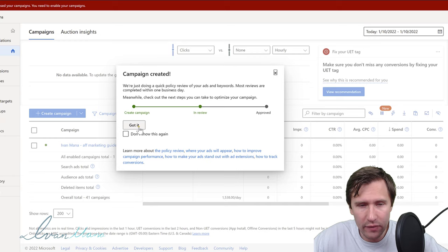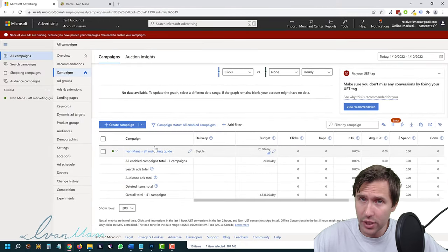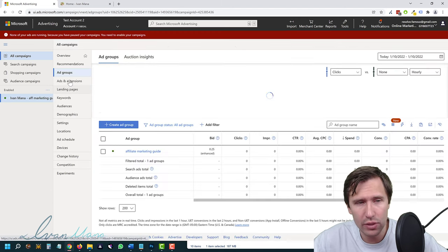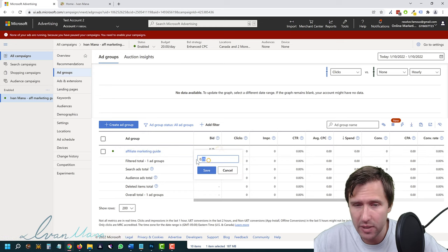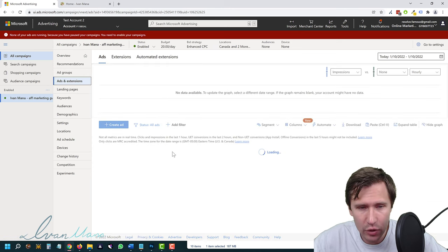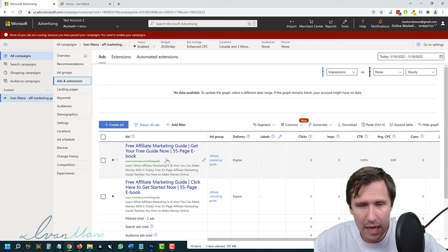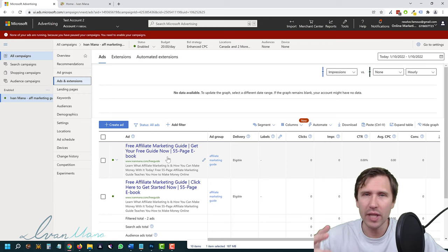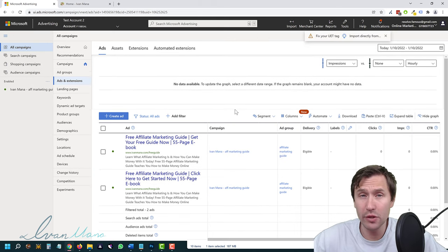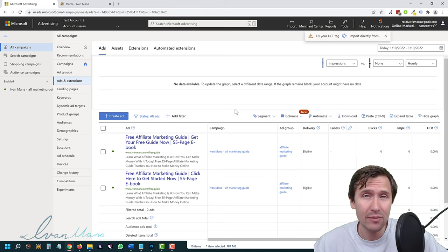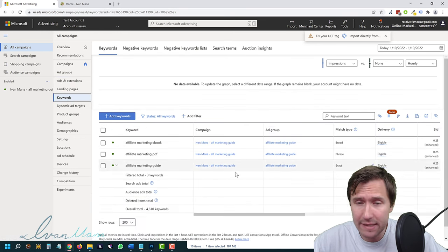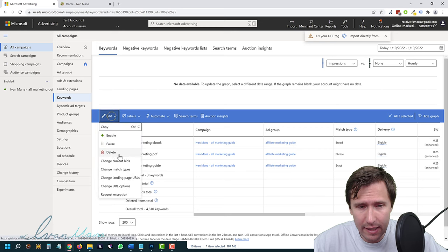Click Done — congratulations, you've created your campaign! If you click on the campaign, you can go to the ad group, adjust the bid, and see if 25 cents is too much or too little. You can go into Ads and see your two ads. I don't suggest doing more than two ads at a time, especially on a limited budget, so each ad gets enough exposure to tell what works.